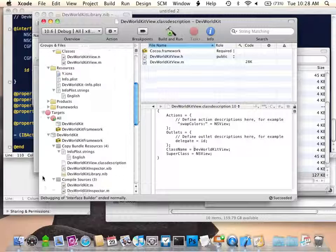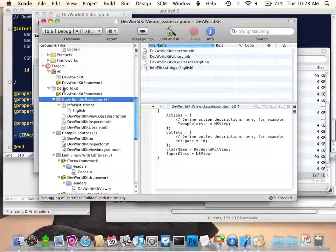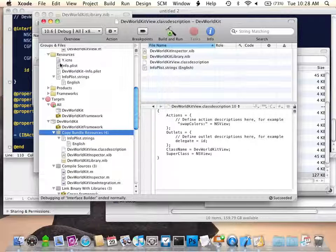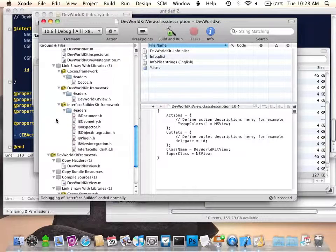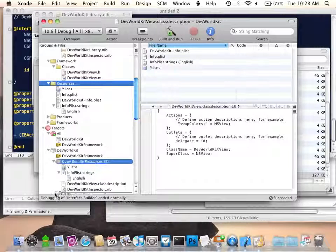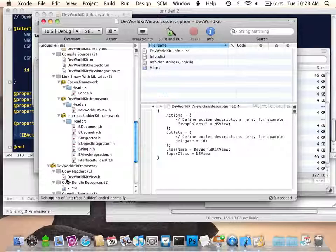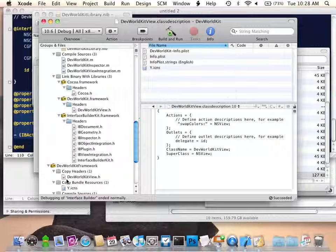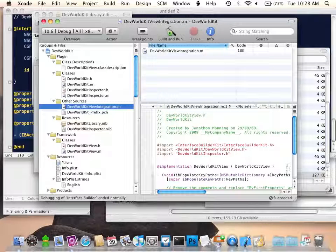Looking at the targets, the plugin itself does not yet have it, so I'll add that in right now. The framework also does not have it. I've dropped the image into the resources package, so now both the plugin and the framework have access to this icon. The next thing I do, having added that image to both targets, is open up the integration code.